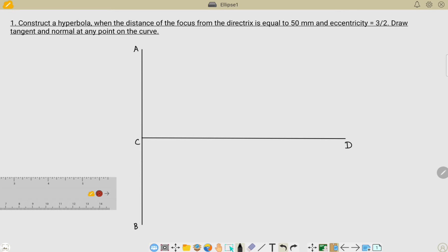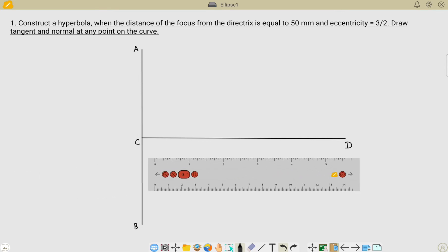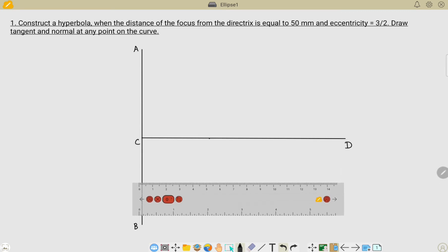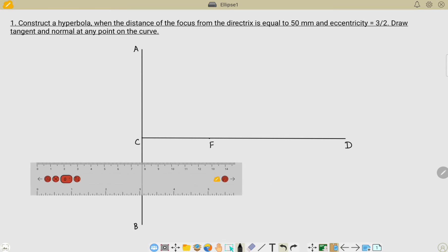The next step is to locate the focus point on this axis line. Taking my scale, the distance of the focus from the directrix line is directly given as 50 millimeters. Place your scale on this axis line and locate the point of focus. This is my focus, with a distance of 50 millimeters.